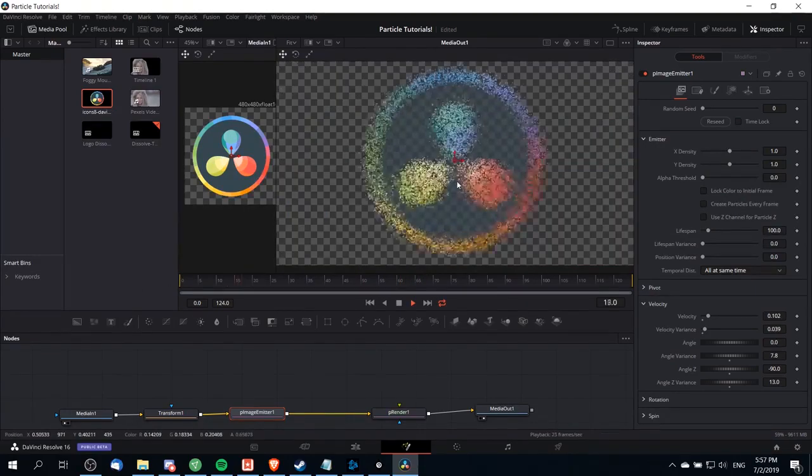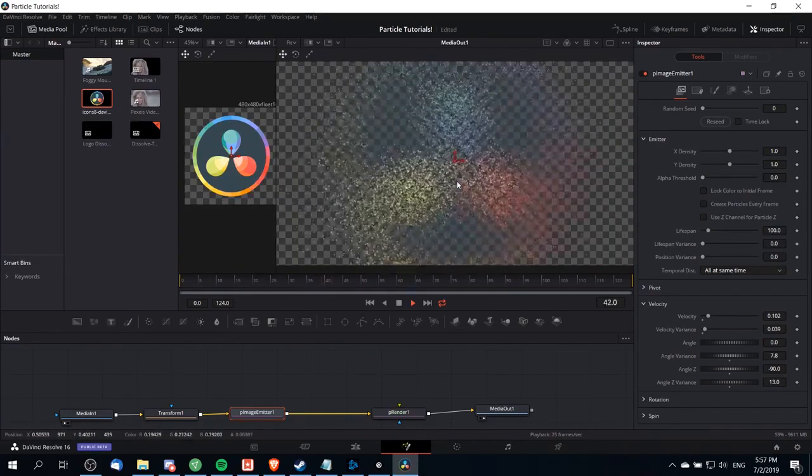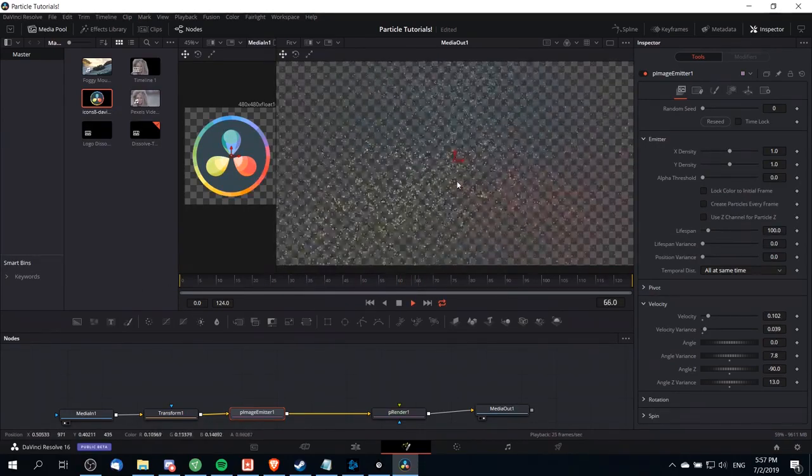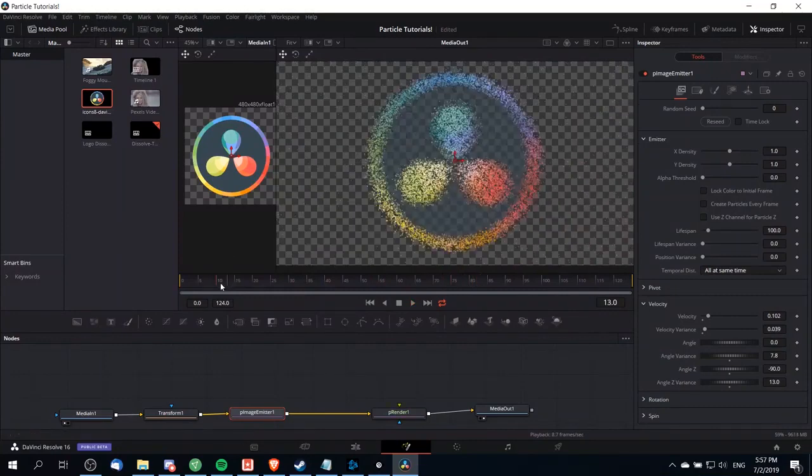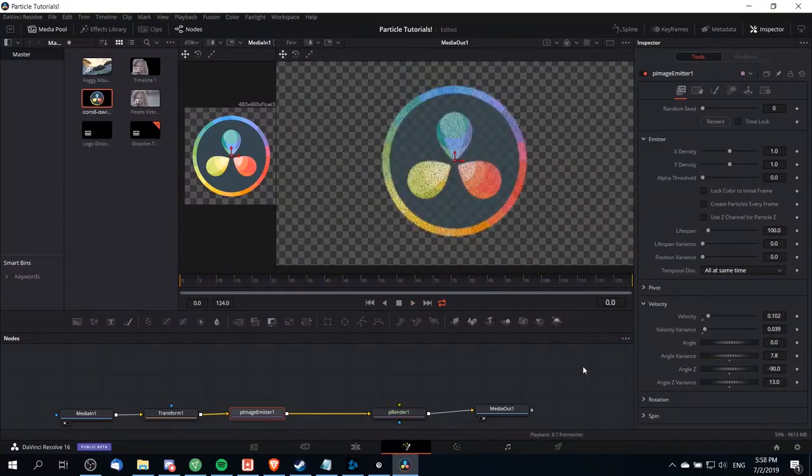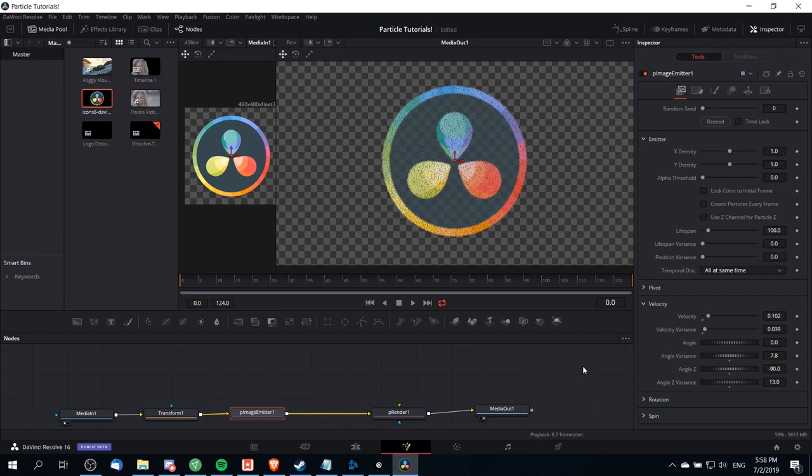This ends up being a really neat effect that you can play around with and there's a lot of ways you can customize it. For instance just by changing the velocity, the velocity variance or the angle, you can make it look like a completely different effect.